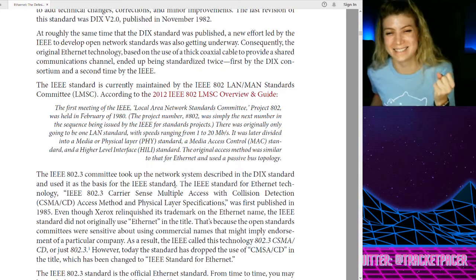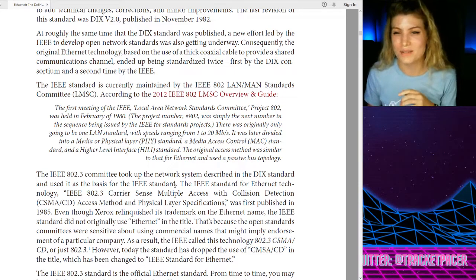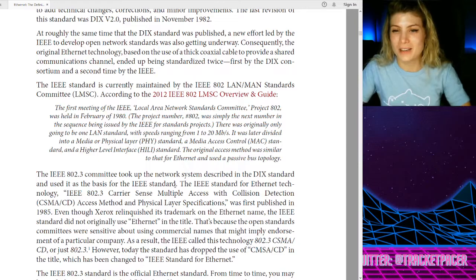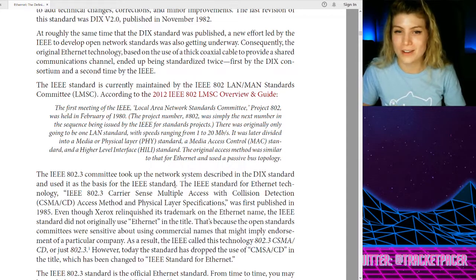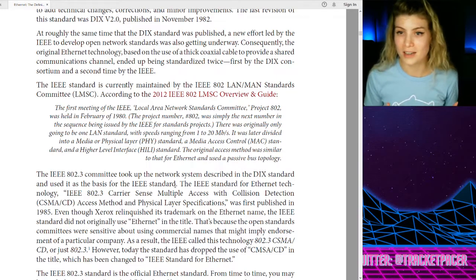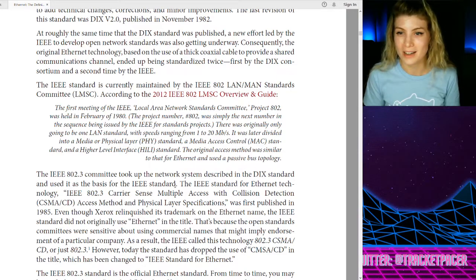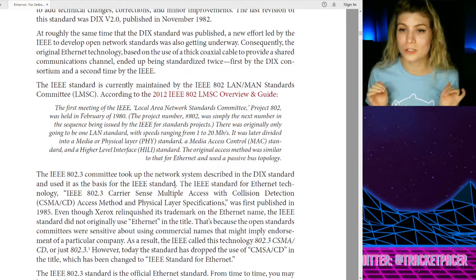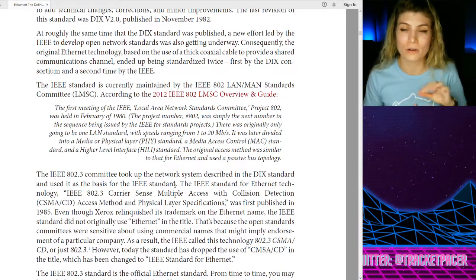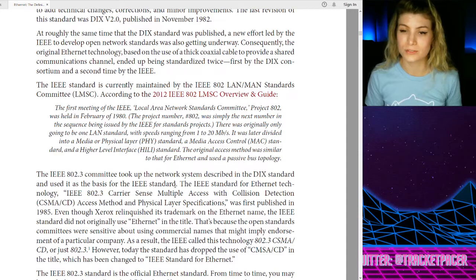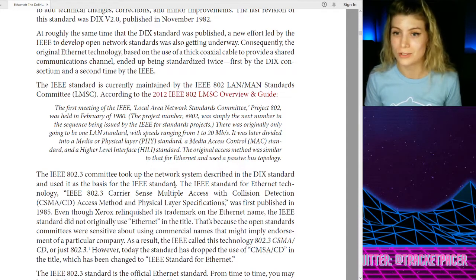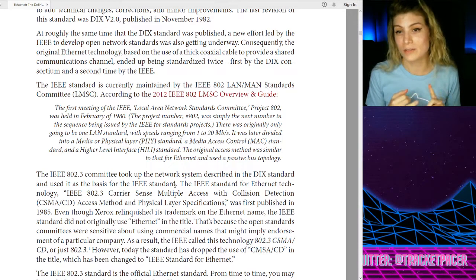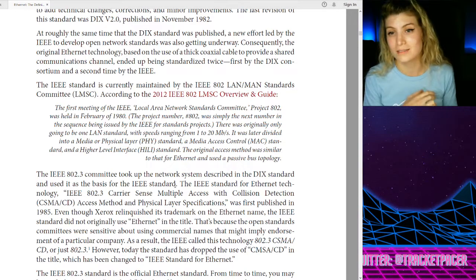Thick net! So last time we learned about the Aloha network, and I was speculating about how cool it would be if they'd never named it Ethernet and instead kept it as Aloha Net. It just sounds super chill. Imagine the alternate universe where it's still called Aloha — and maybe another place where there's thick net. I love it.